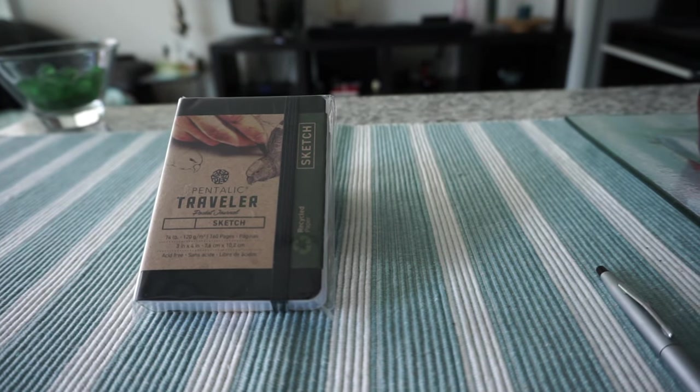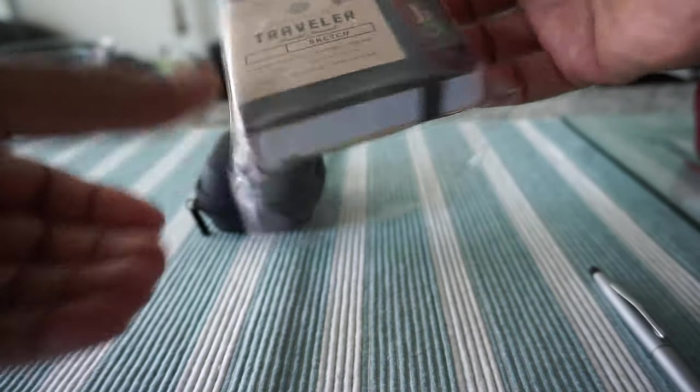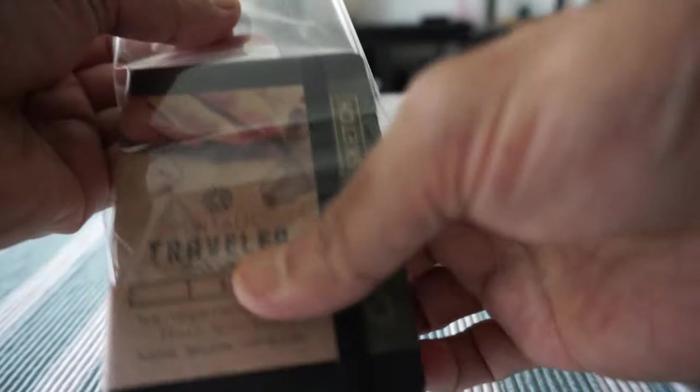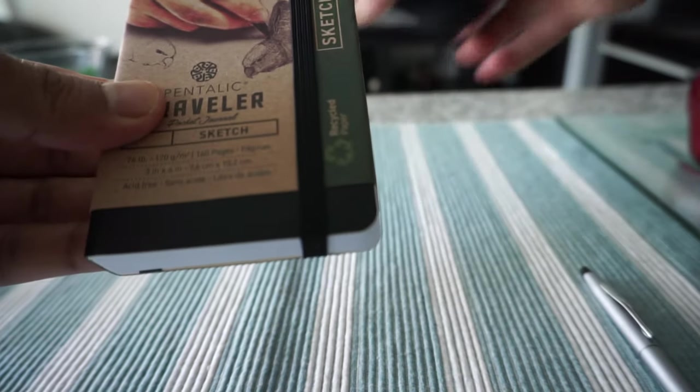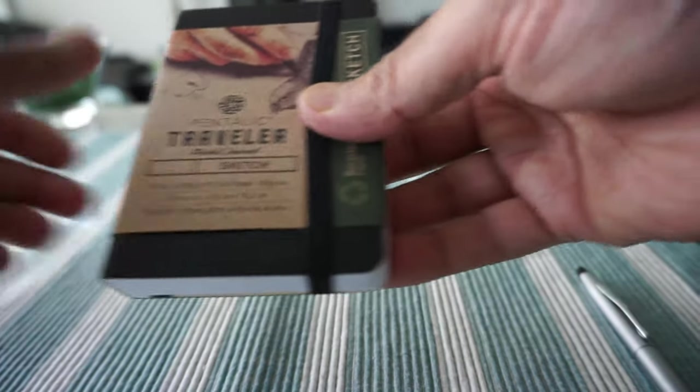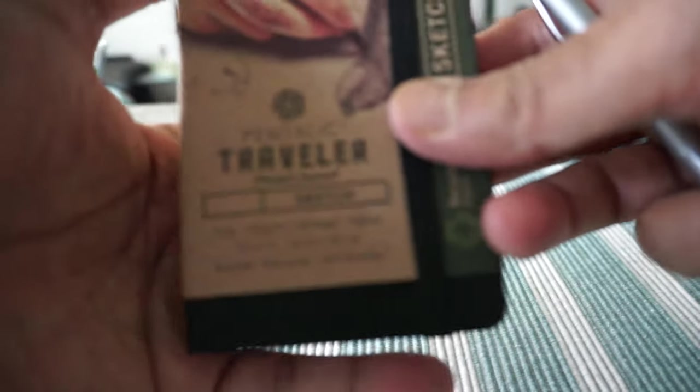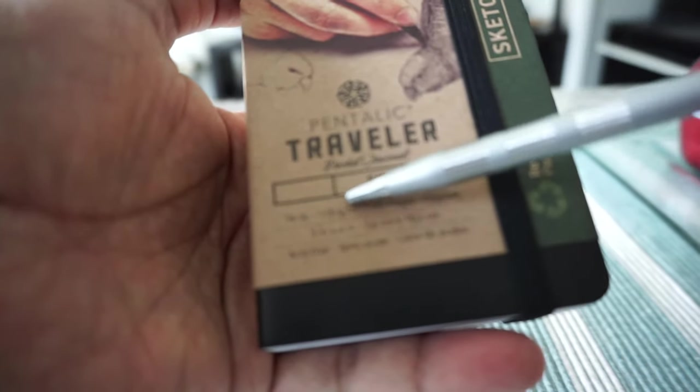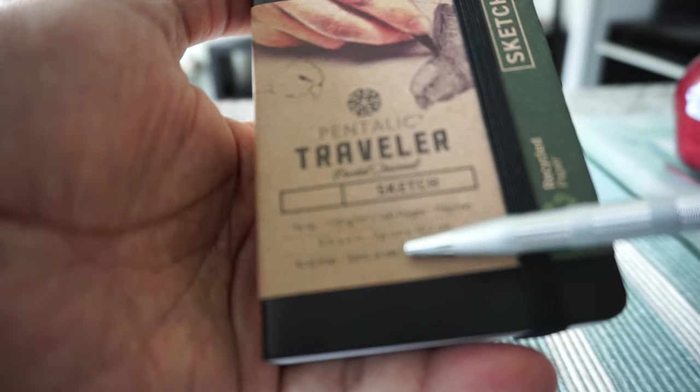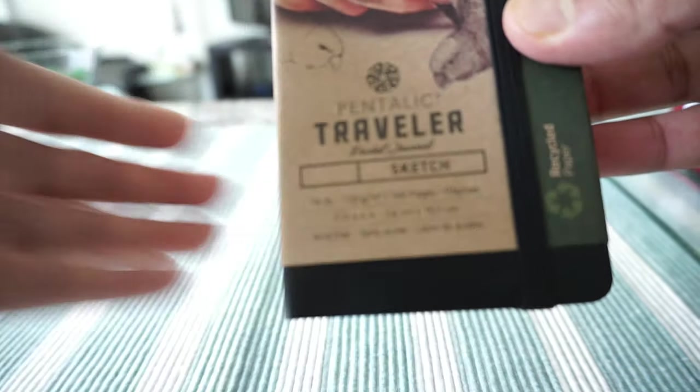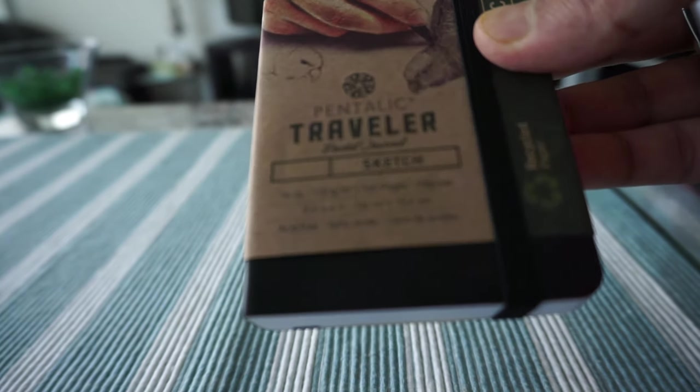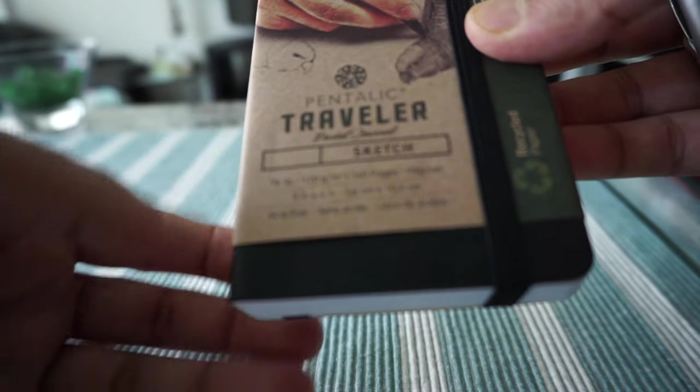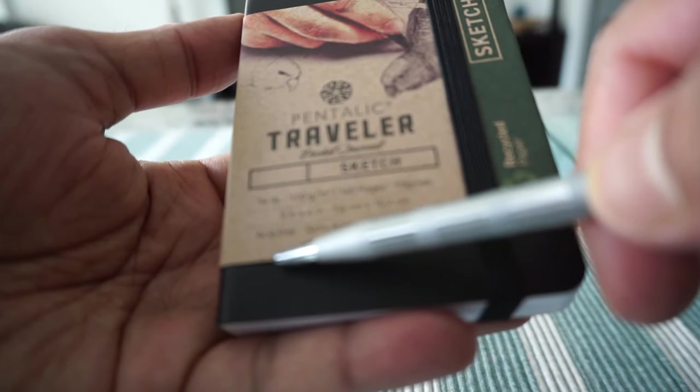The opening should be very easy. I just took out the plastic cover and let's go through some of the specs right here. You can see that this is a very small 3 by 4 inch or 7.6 by 10.2 centimeter, and it has 74 pound, 120 gram acid-free paper.